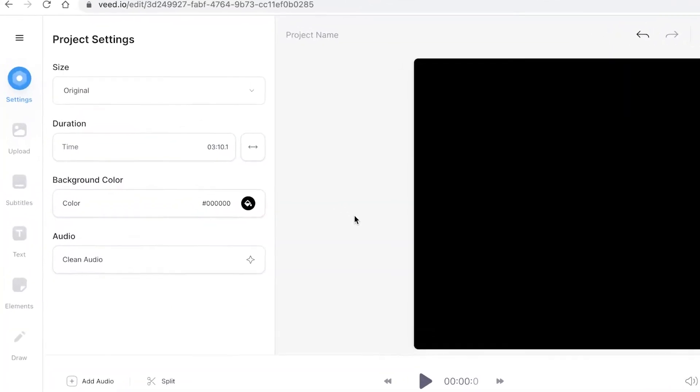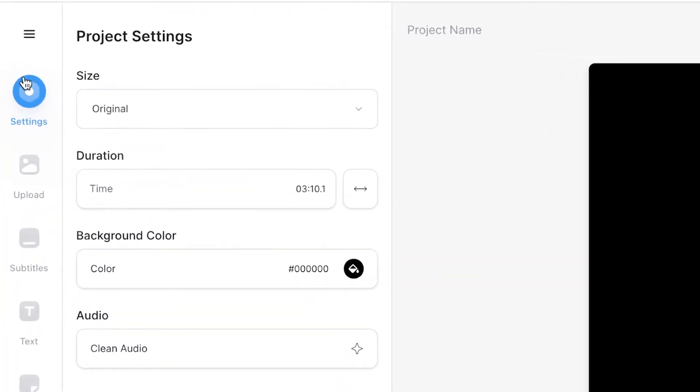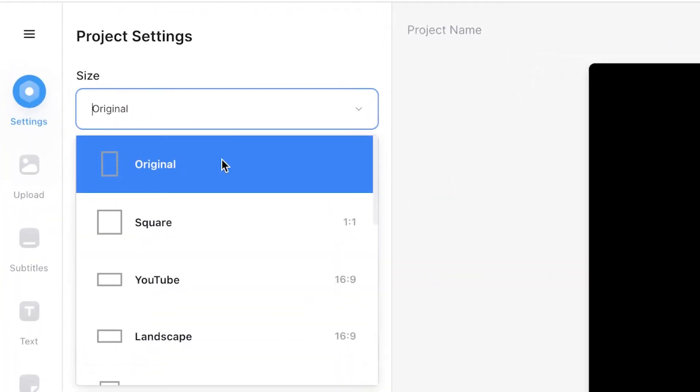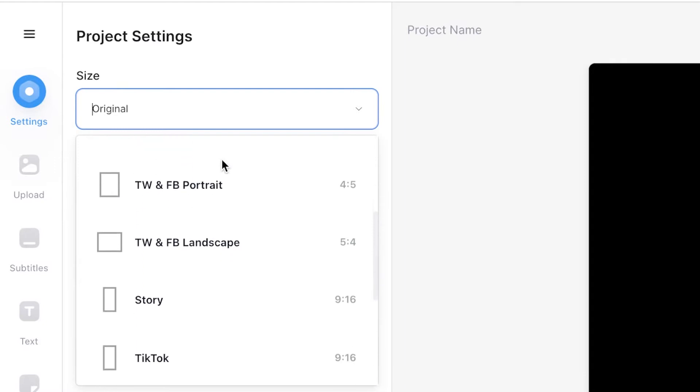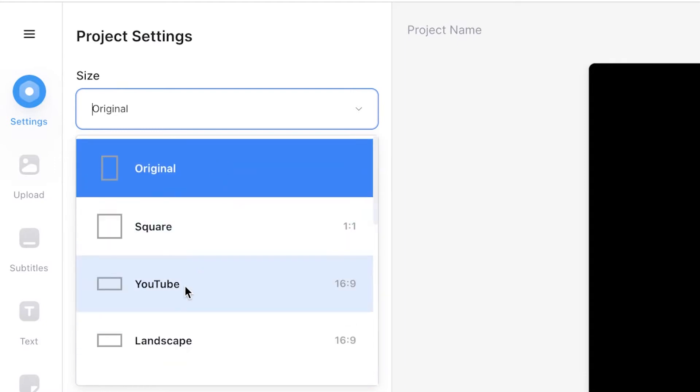I do want to make this video and upload it to YouTube so I will be changing the size of the video to begin with. To resize the video head over to the settings tab and select size. You can then scroll down the drop down menu and choose which size you wish to use.